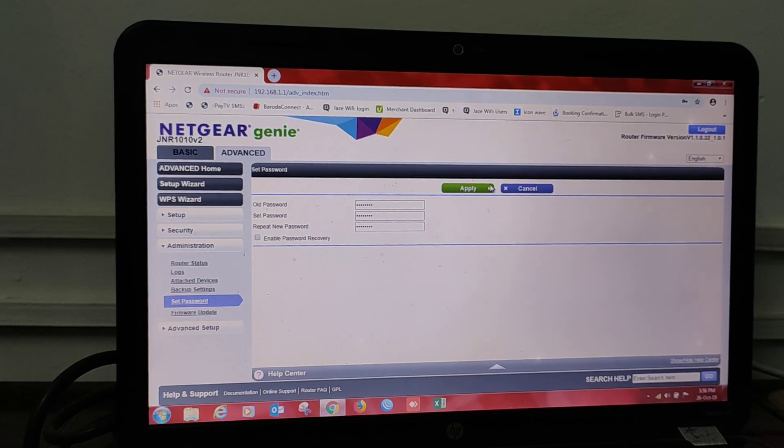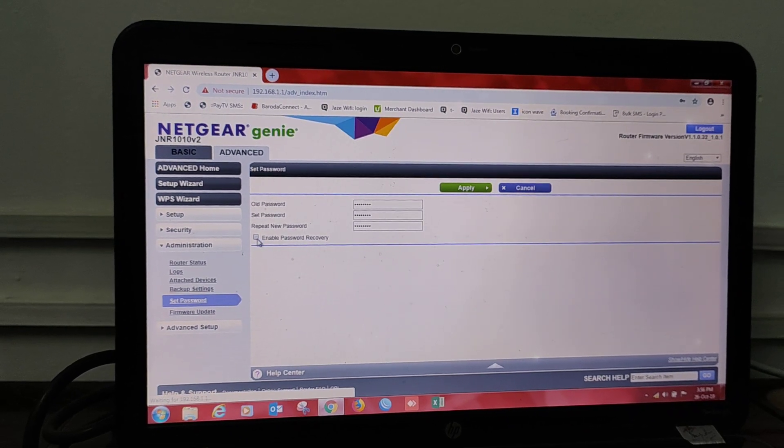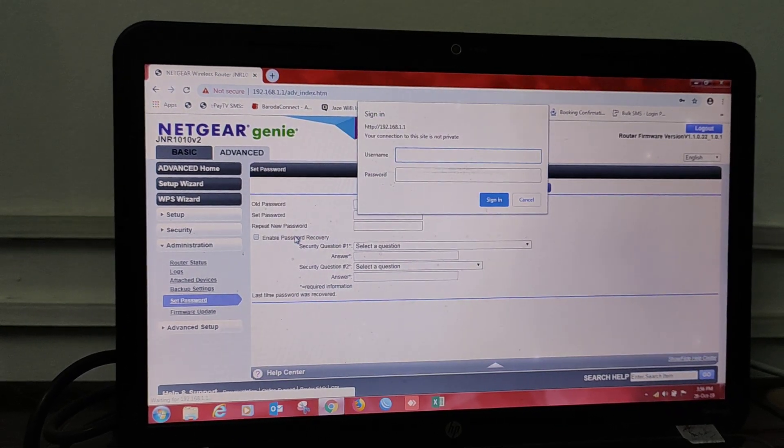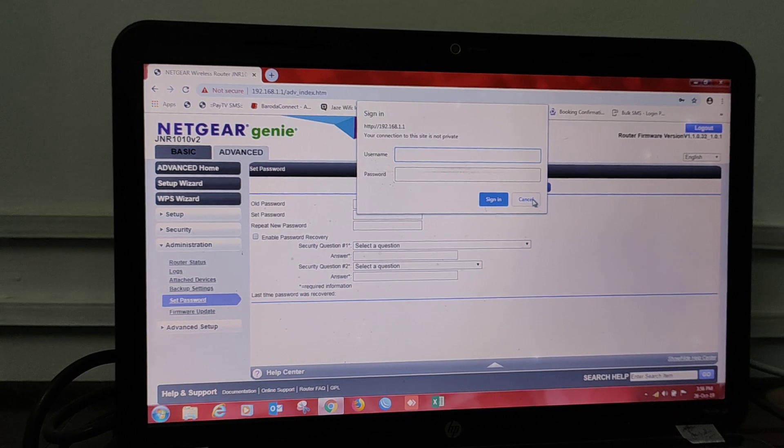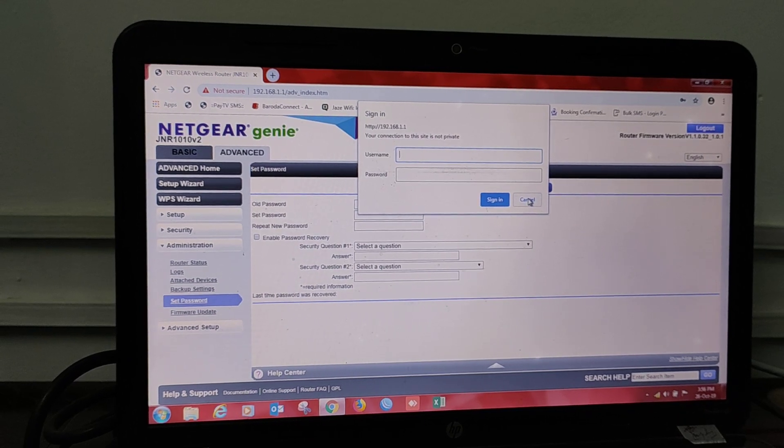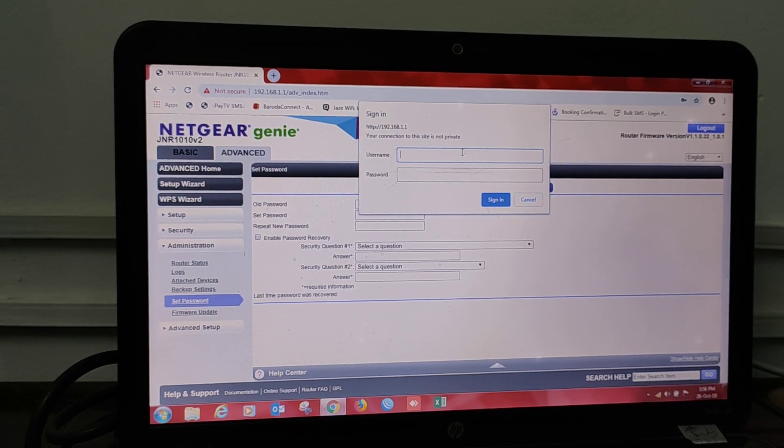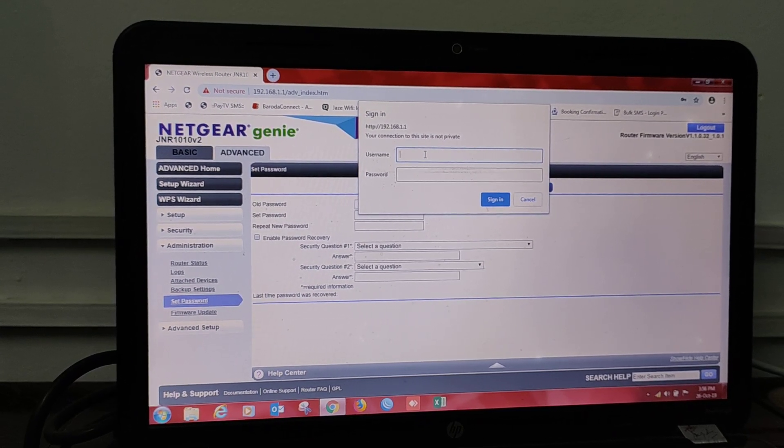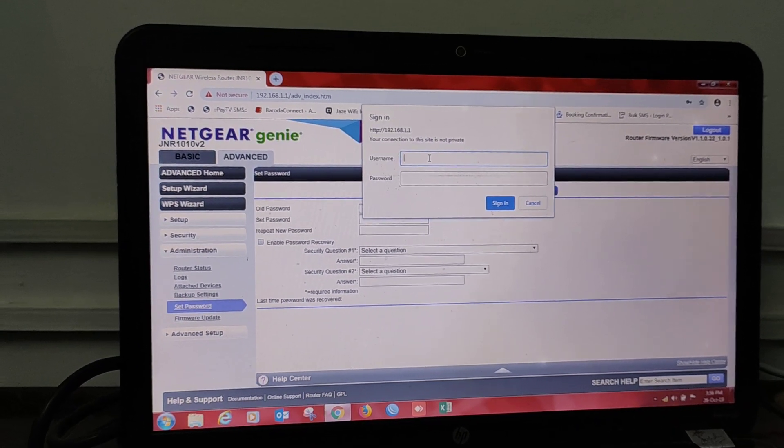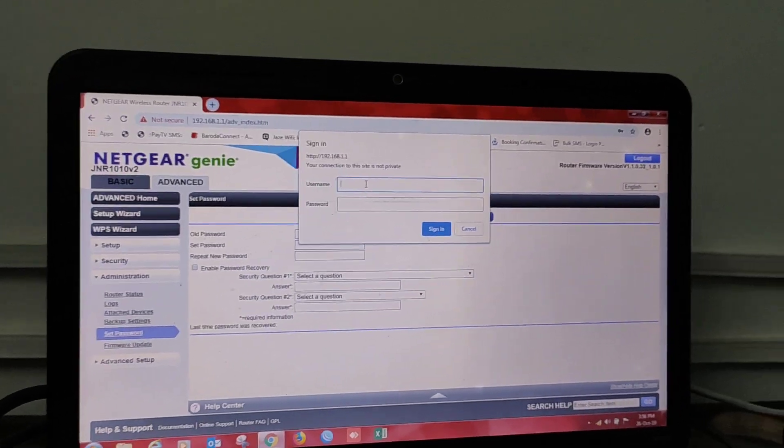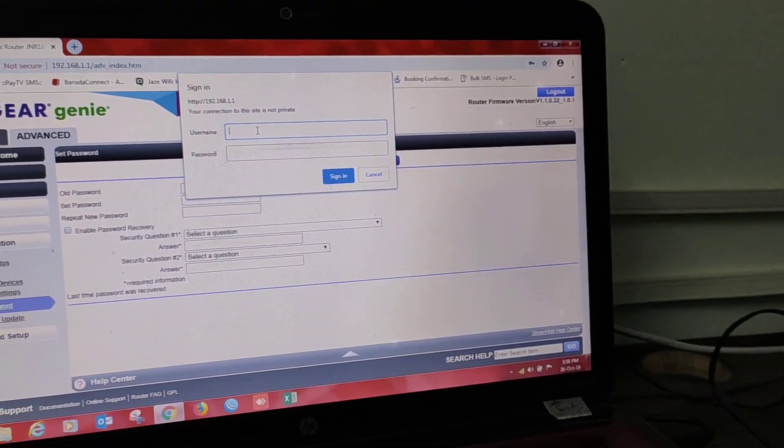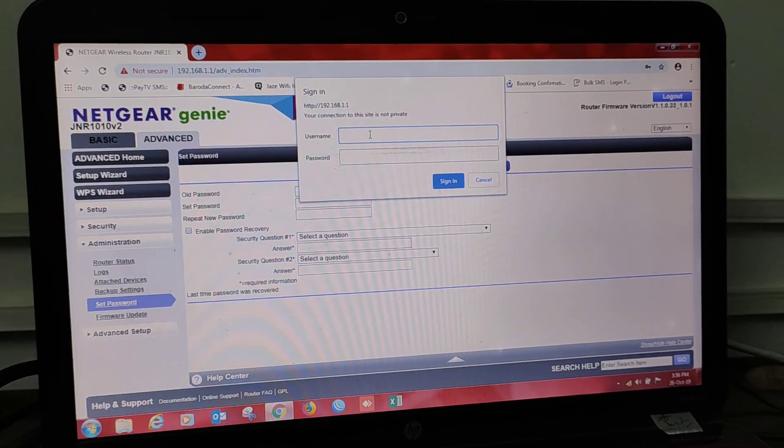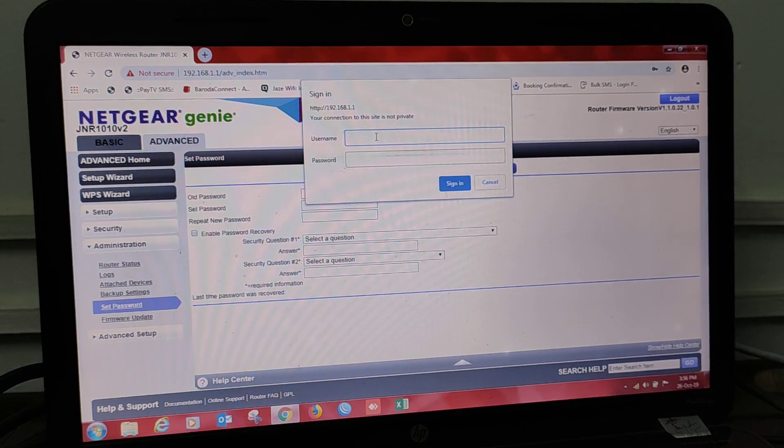And press OK. Enable the password recovery option. Now if you don't enable the password recovery option, you will have to just reset your password or reset your router.